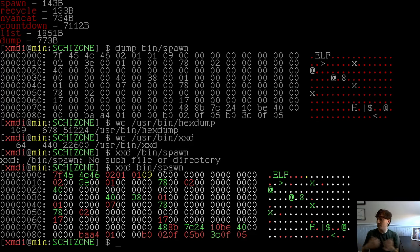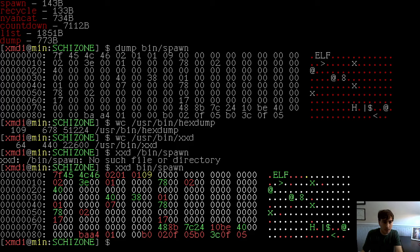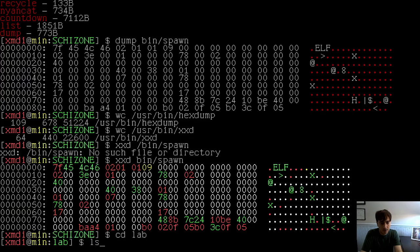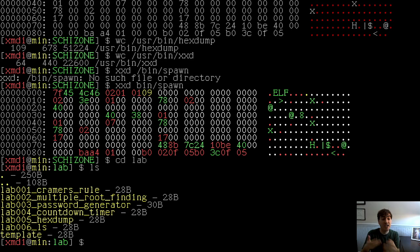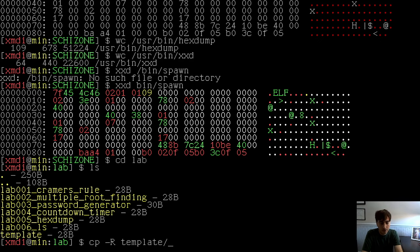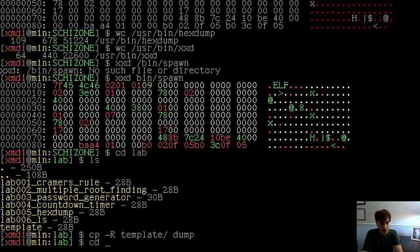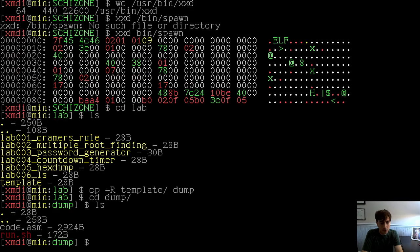If that seems interesting, I recommend you follow along on your own computer. What I do is work in the lab directory — cd lab. All the labs are here, including today's hexdump lab 5. We're going to copy the template and make a new directory here — copy template to dump. Then cd dump and take a look at what we have.